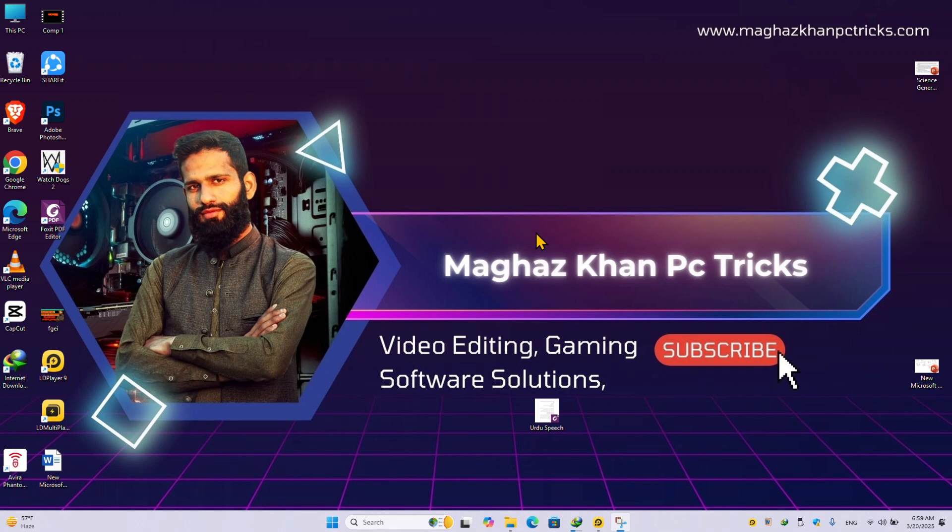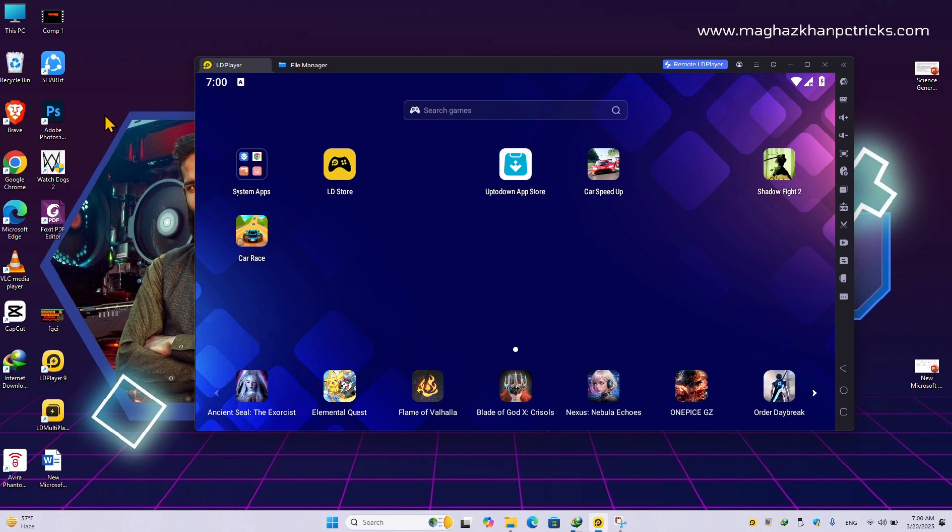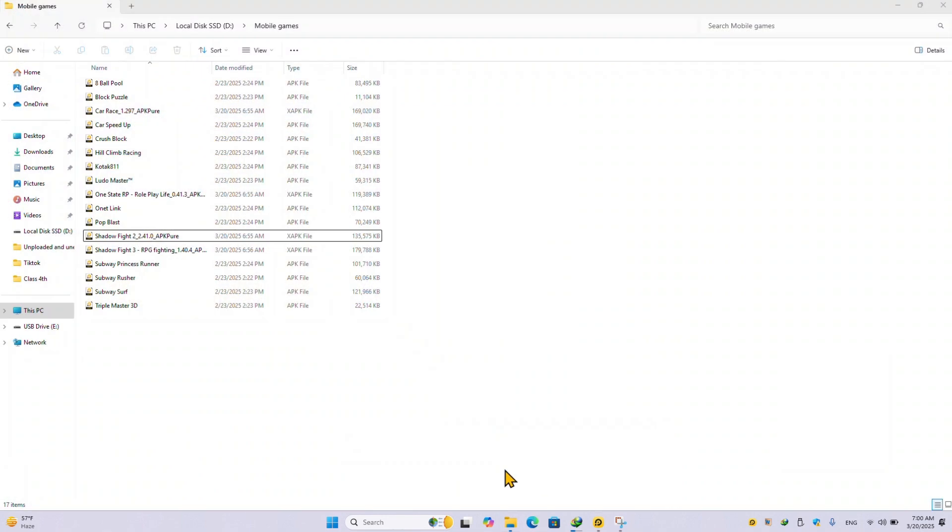Welcome back to another exciting episode of our channel. Today in this video, I am going to show you how you can transfer files or games between LD Player and your PC. How you can transfer these applications from your LD Player to the desktop, or from desktop you can copy these games to your LD Player.